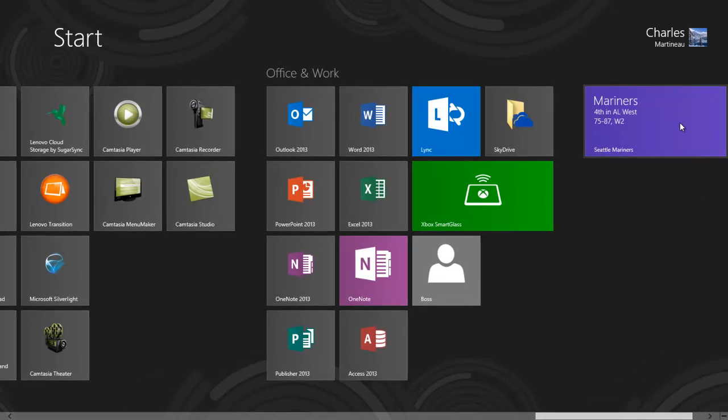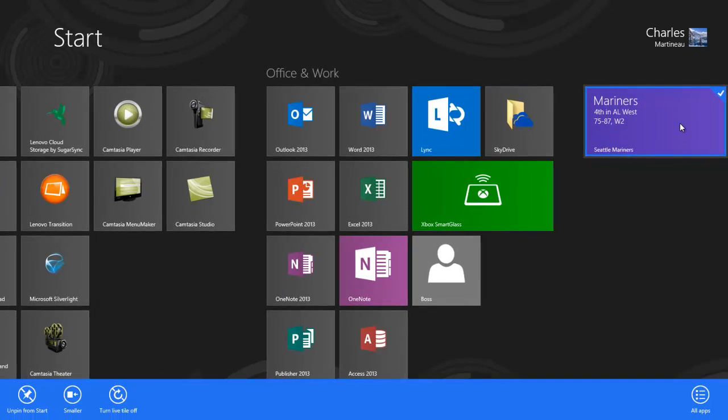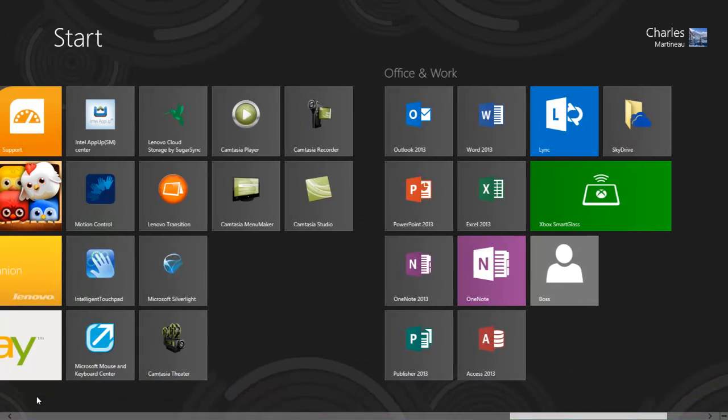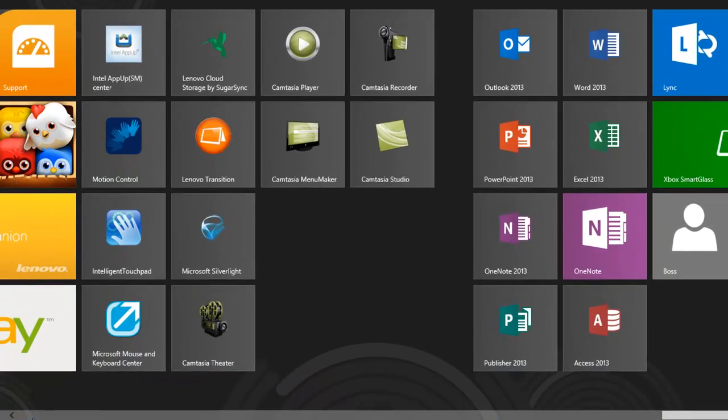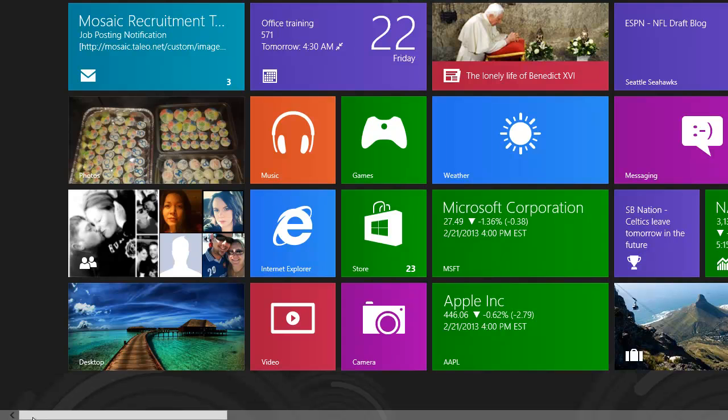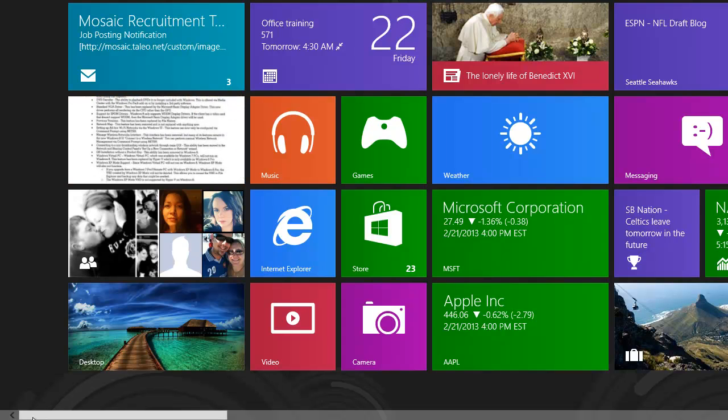I can also right-click on it and get specific options that are pertinent to that specific tile. And if I don't want this tile, I can just unpin it from the start screen, just like this. If we were to go back over to where I took that tile from, now I'm missing my Mariners tab.